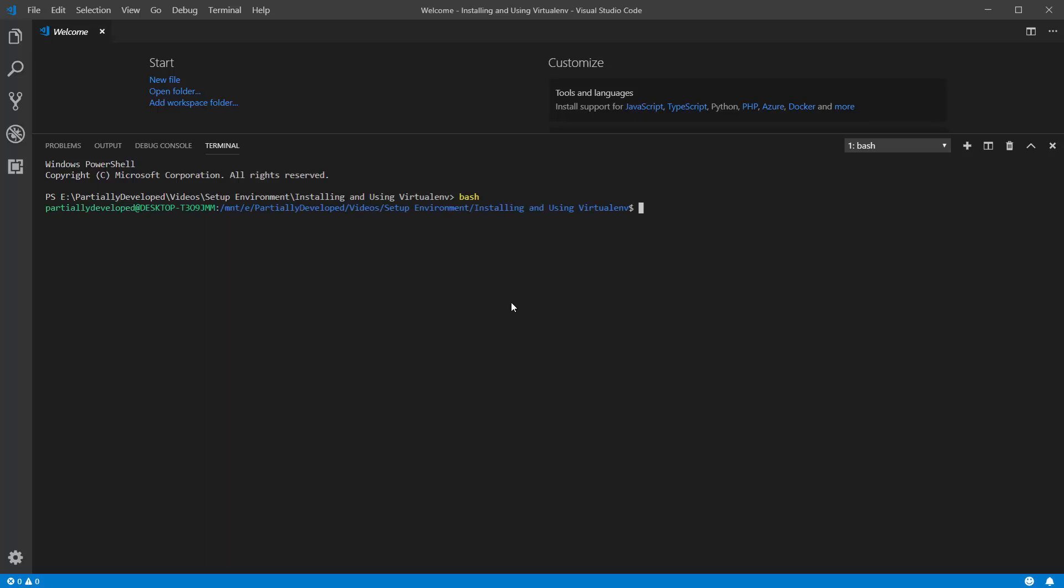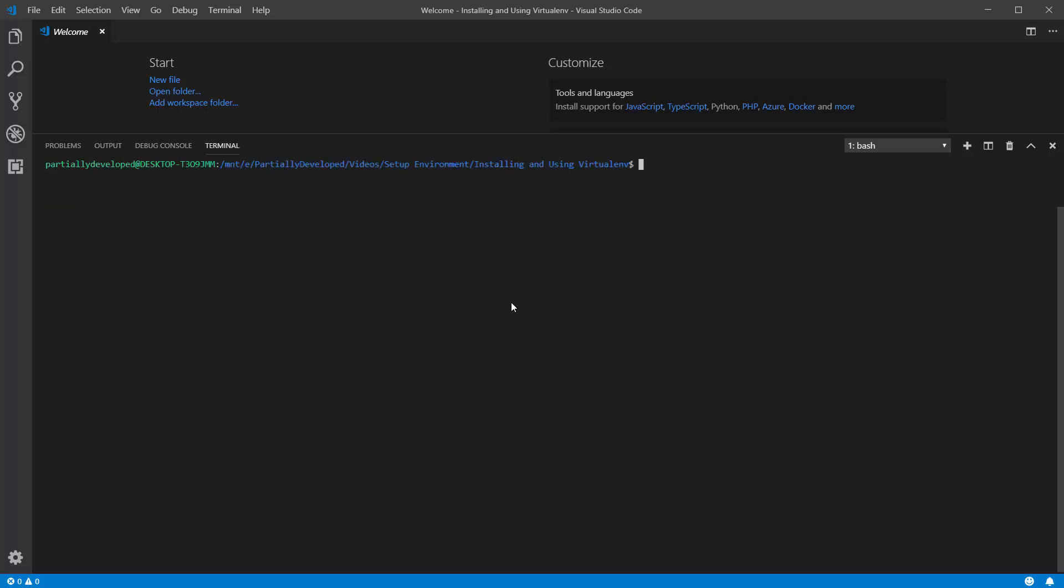And the first thing that we're going to do is actually install it. So I want to install the virtual environment for Python 3.7. If you use a different version, then you'll need to change this command accordingly. But I'm going to run sudo apt-get install python3.7-venv, or virtual environment.